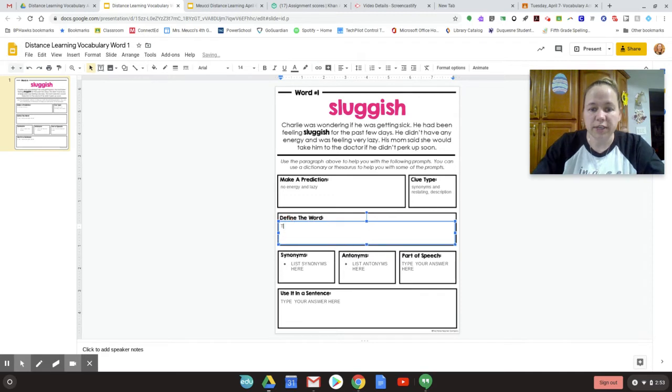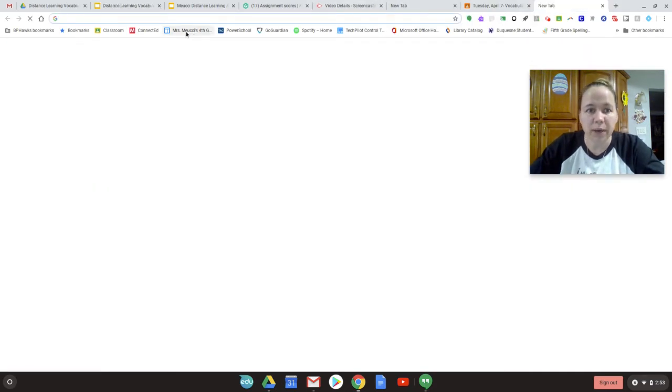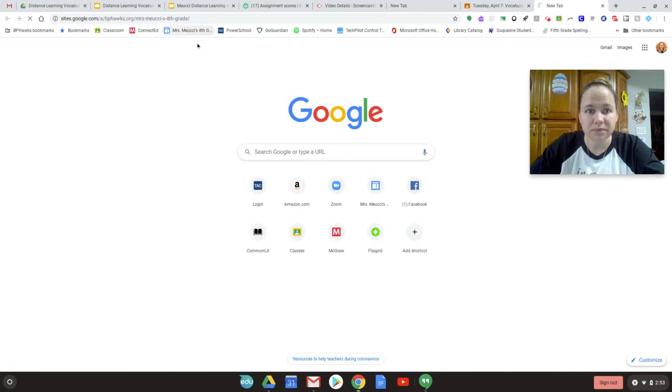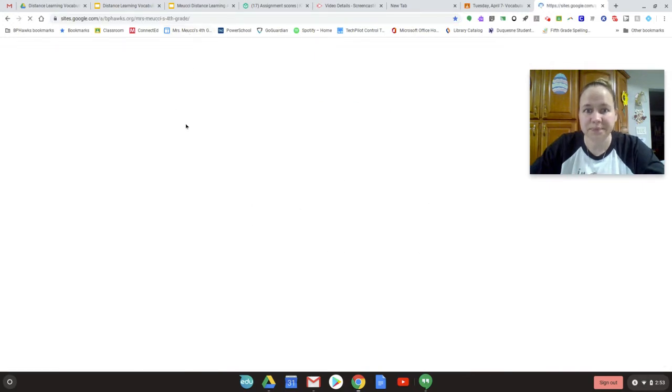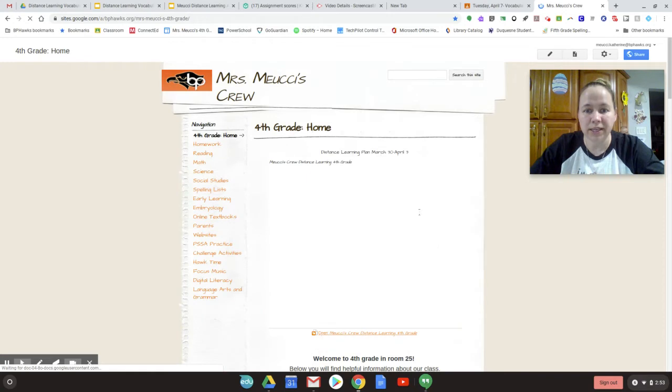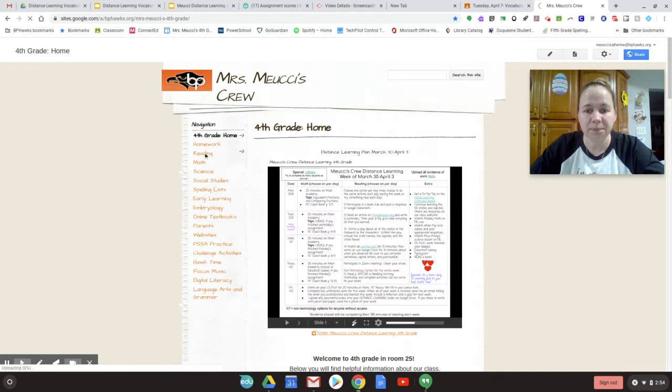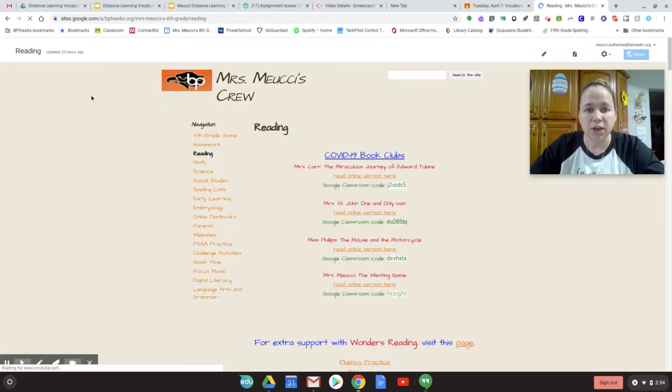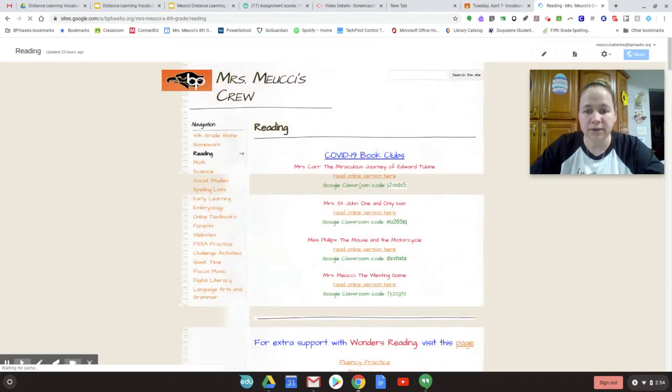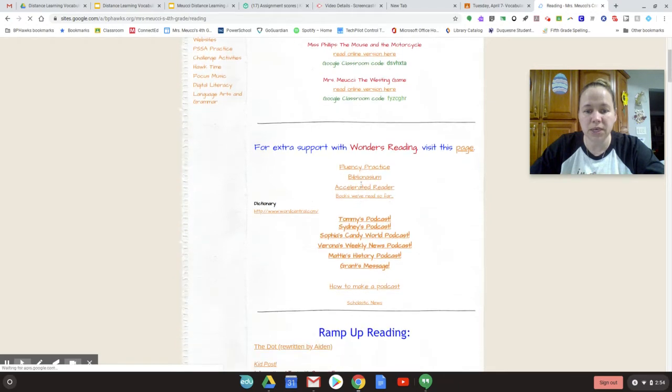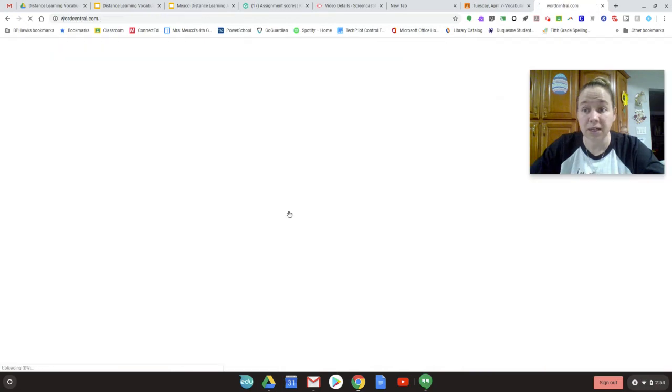Define the word. Here's where you're going to go to our dictionary. So I'm going to open a new tab. I'm going to go to our class website. I'm going to click on reading. Here's our plan. I'm going to click on reading. Here's book clubs from last week. Dictionary, Word Central. So I'm going to click on that.